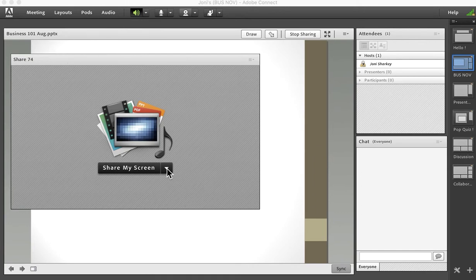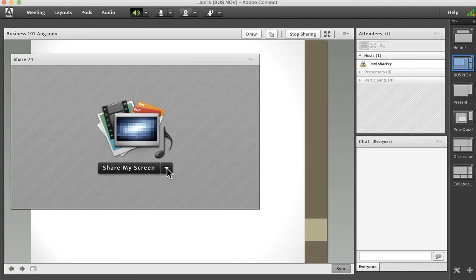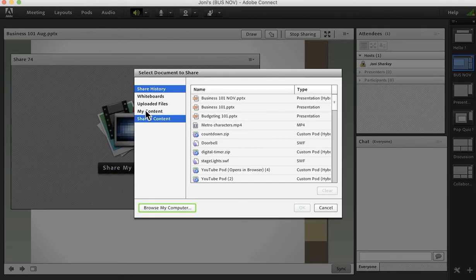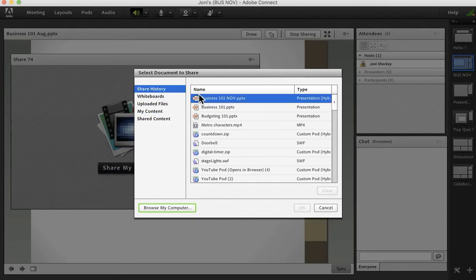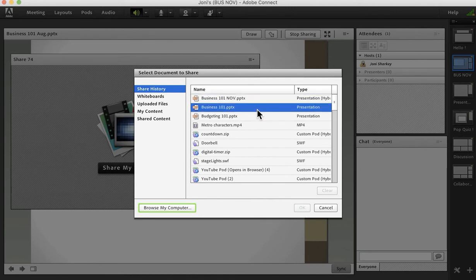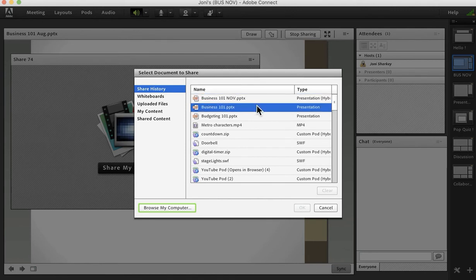If you're on the same layout as the PowerPoint that is open, when you go to share document and share history, it's a little bit of a buffer in that we don't see business 101 August. That helps you to not accidentally delete something that you're currently using.